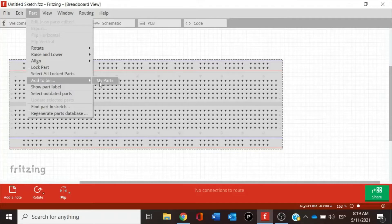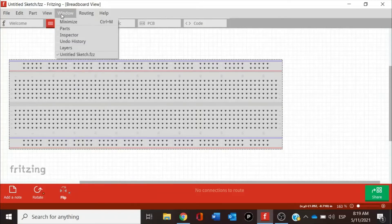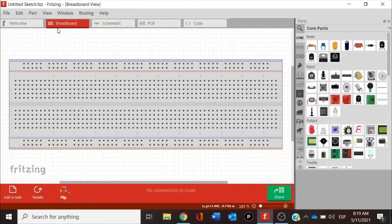I'm going to explain later how to add these parts to our panel and from where. There are also some options for viewing our screen, zooming, and modifying the size of our workspace. One of the most important parts of our project is this section — Parts — where at the right you will see a list of components.